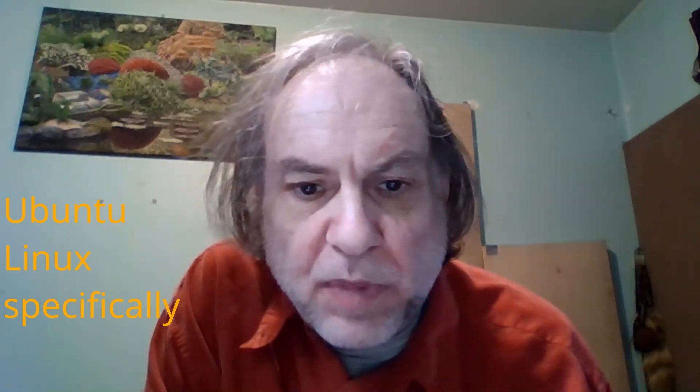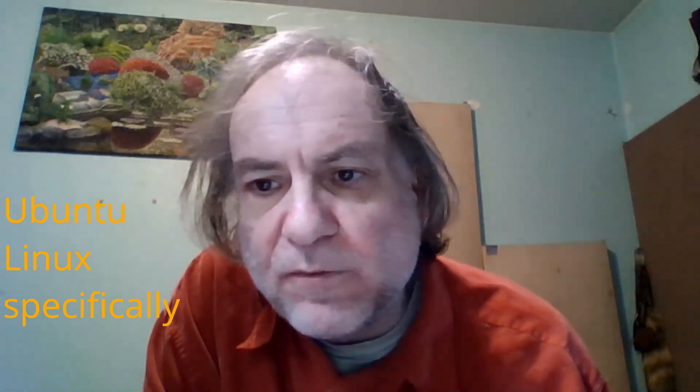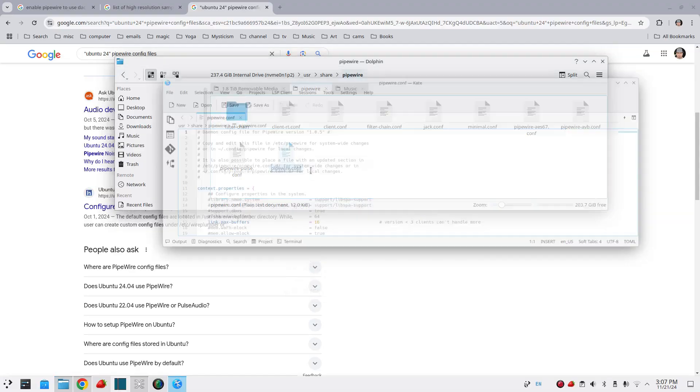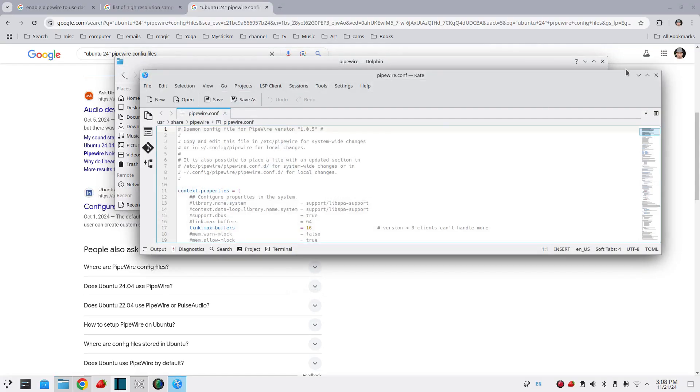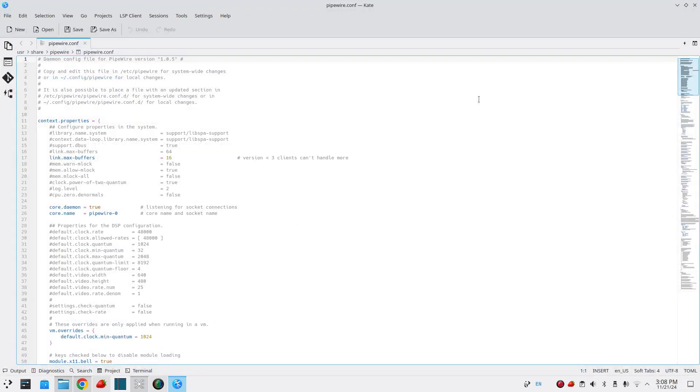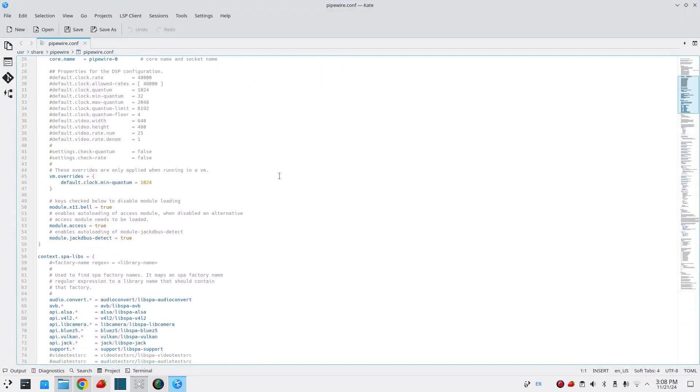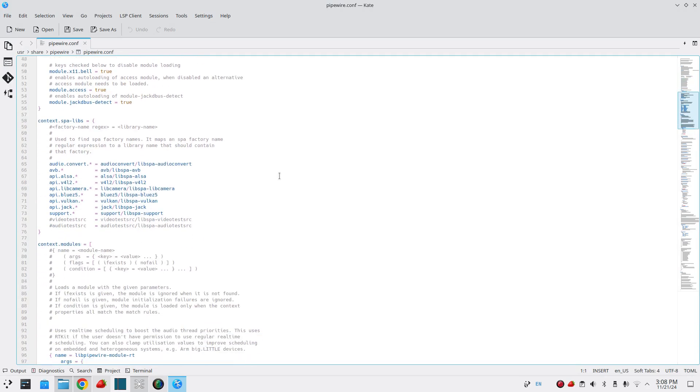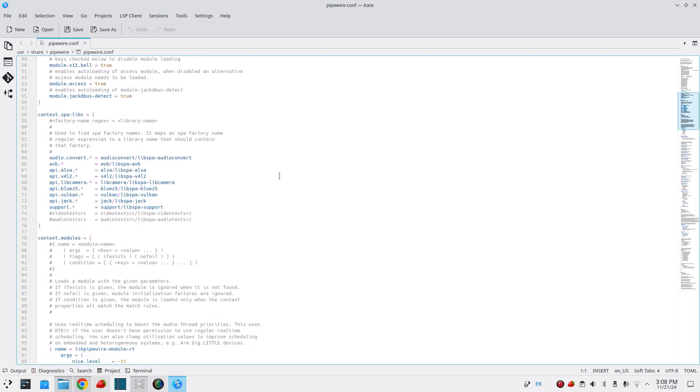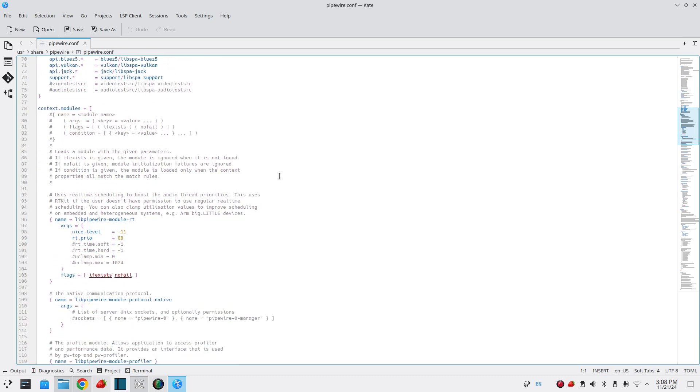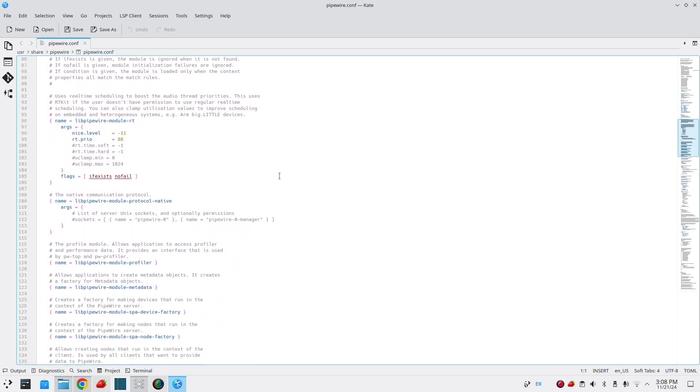You'll need to go there and just open the Pipewire conf with your text editor. In this case, I'm using Kate since I'm on Ubuntu. And what you have to do is what I should have done to start with. You need to search for clock because you're going to set the default clock rates for your DAC here.